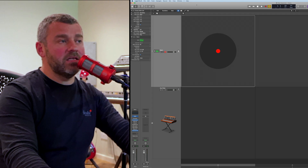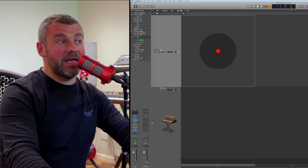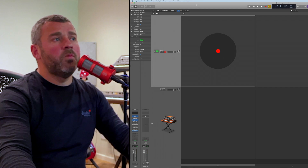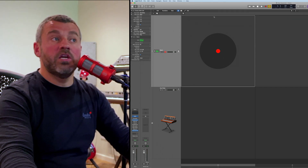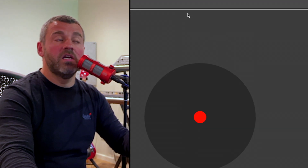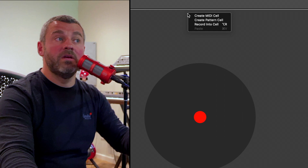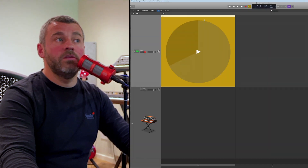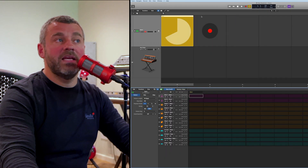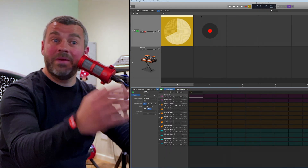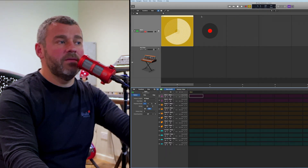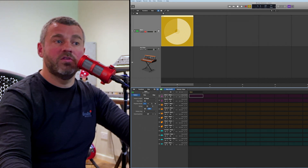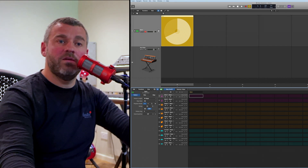What I've done is to load a sound set for drum machine designer — a drum kit called Neon. Within live loops I can control-click this first clip and create a pattern cell. The moment I do that and double-click, I can open up the step sequencer, which appears down here at the bottom of the display.